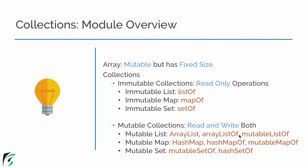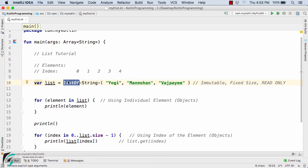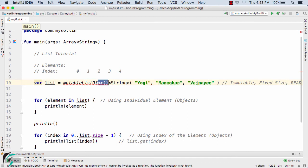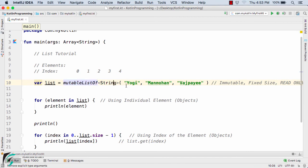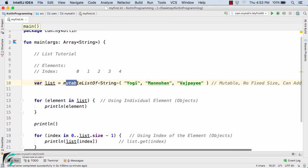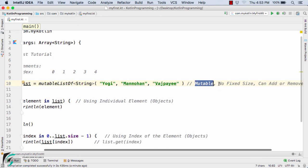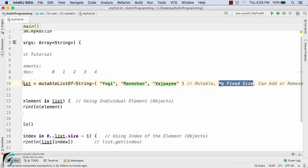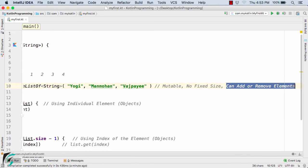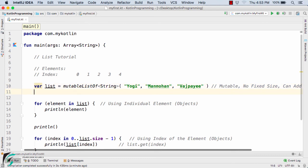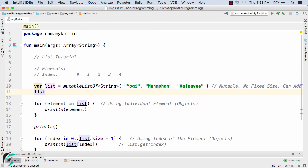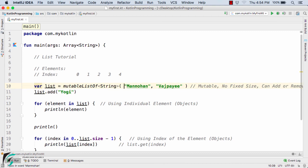Let's replace listOf with mutableListOf. This now makes the list mutable in nature. Adding a comment: mutableListOf is mutable, has no fixed size, and you can add as many elements as you want. You can also perform add or remove operations — both read and write — because it is mutable. Inside the list you can use list.add() to add more elements after declaration.